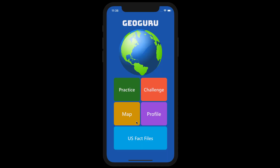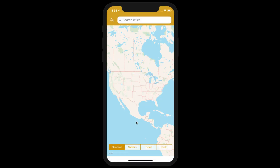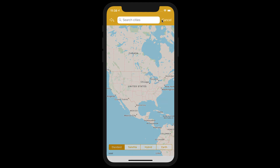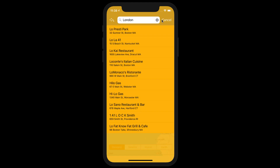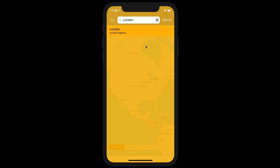Next is the Map section, which gives you a map with four different layouts: Standard, Satellite, Hybrid, and Earth — in the form of a Mercator map projection, one of the most popular projections in geography. You can search for any location on Earth, so this is great if you want to practice reading a map.